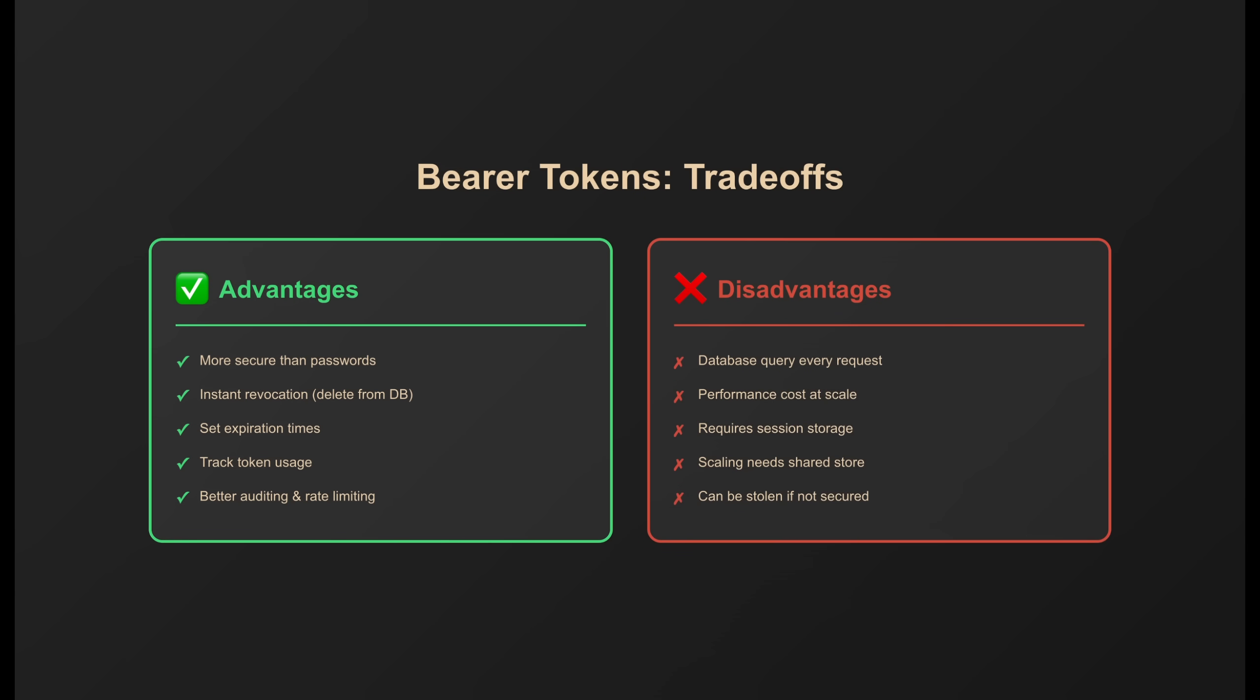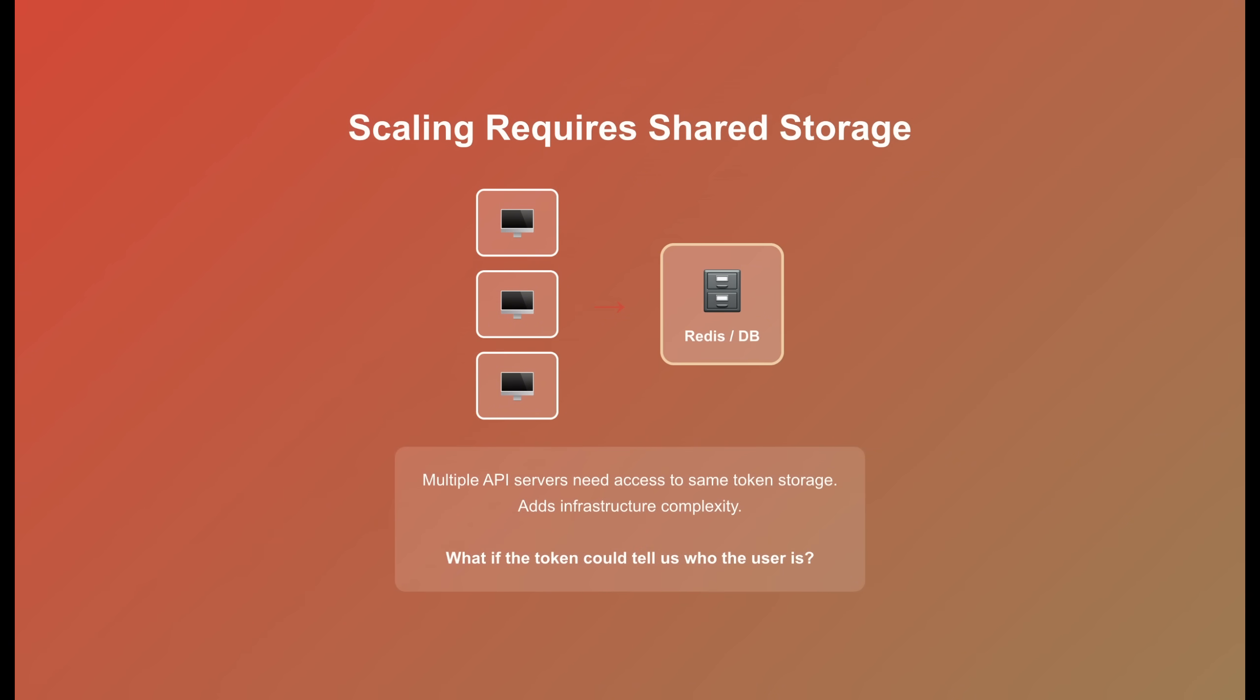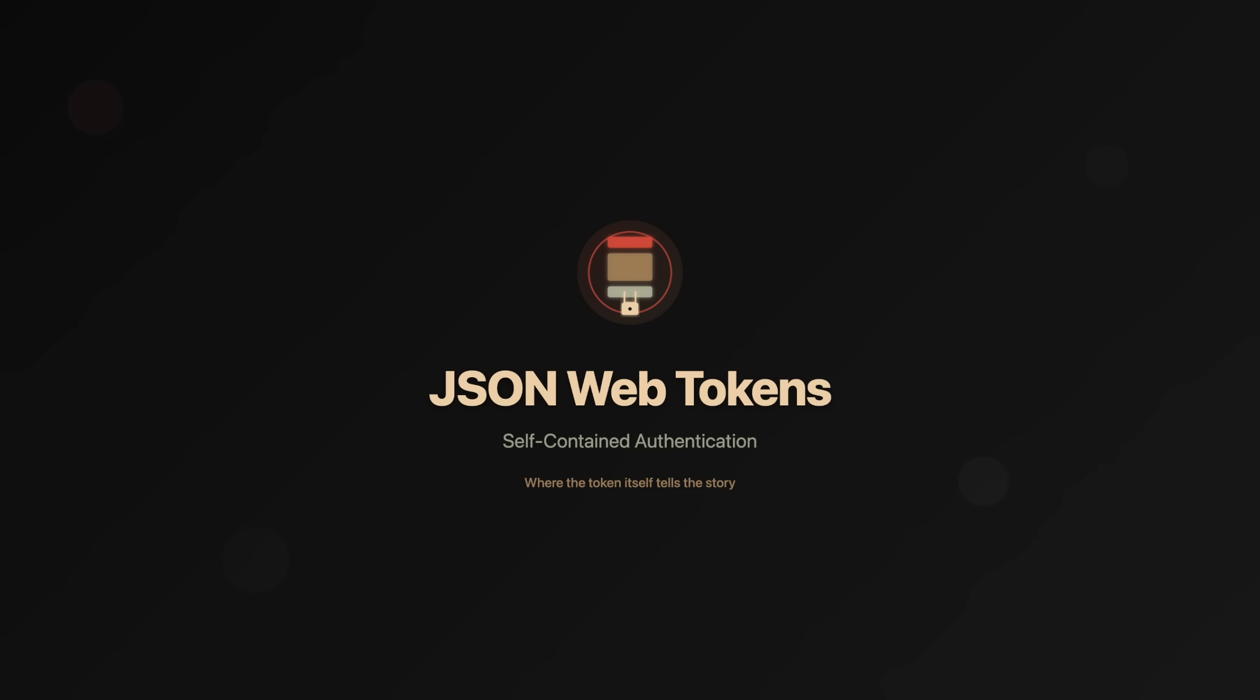The big advantage over basic auth? You're not sending the password repeatedly. You can revoke tokens without changing passwords. You can set expiration times. But the trade-off? A database lookup on every single request. In high-traffic applications, that's a real performance consideration. And if you're running multiple API servers, they all need access to the same token storage. That means you need Redis, a shared database, or some other centralized session store. This adds infrastructure complexity. So the question becomes, what if the token itself could tell us who the user is without hitting the database?